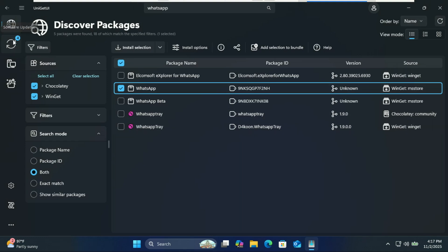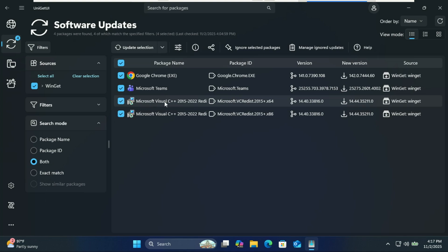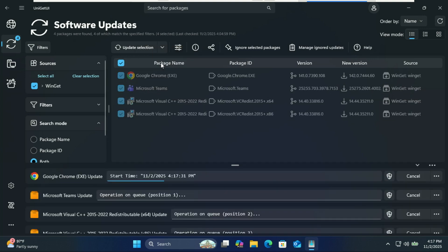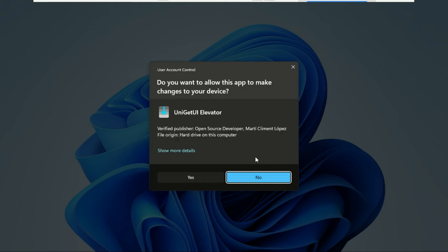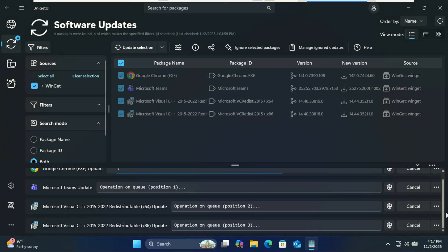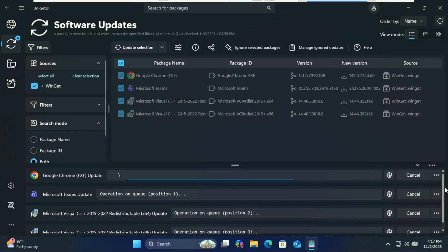Keeping your system up to date is where UniGet UI really shines. Go to the Software Updates tab, click check for updates, and UniGet UI will scan all your apps. Then just select the ones you want to update, hit update selected packages, and it handles everything automatically. No more visiting multiple websites or running update commands.